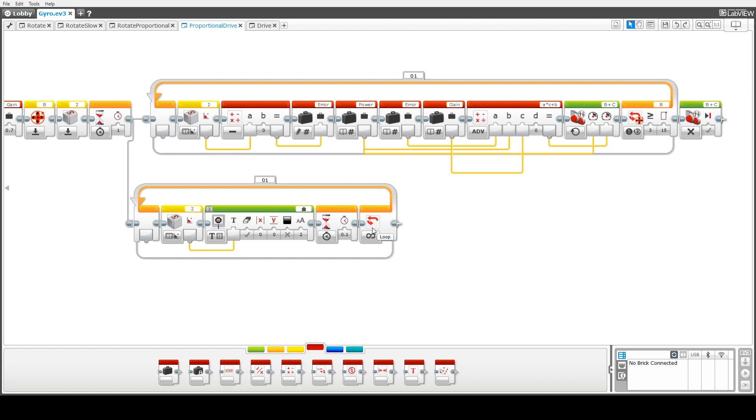Again down here we've got an indefinite loop so this program will actually continue indefinitely. So we need to use one of our brick buttons to stop the code running.